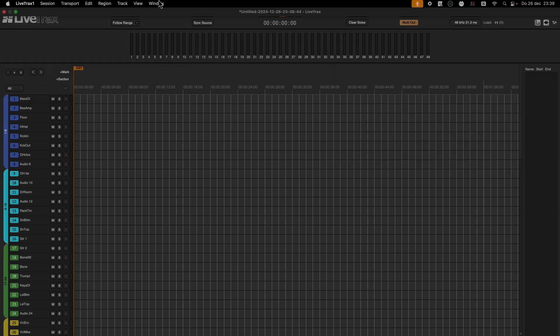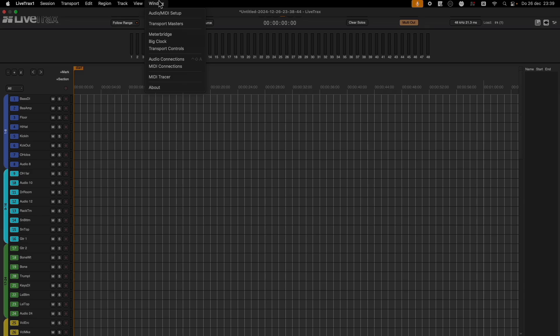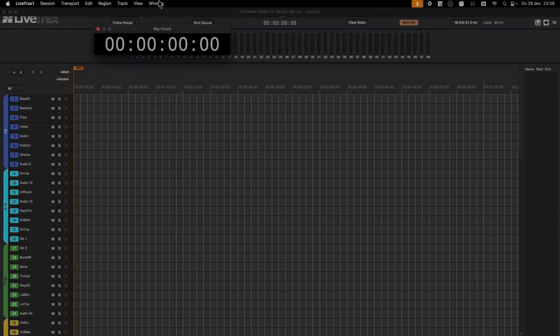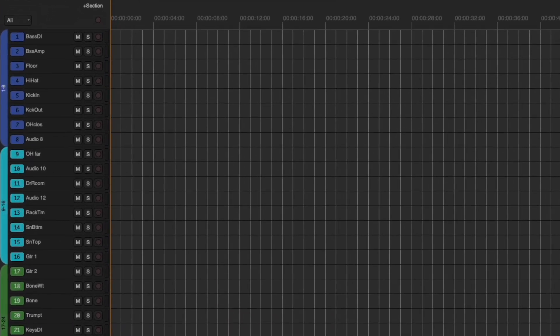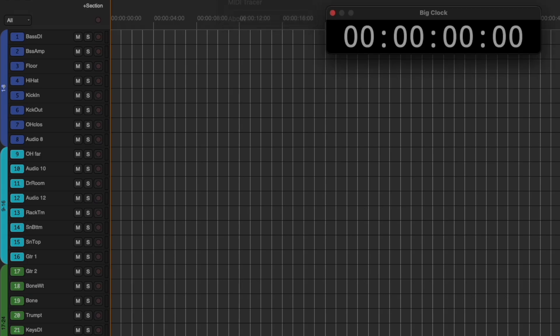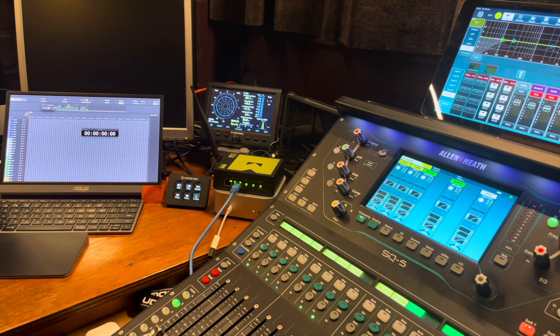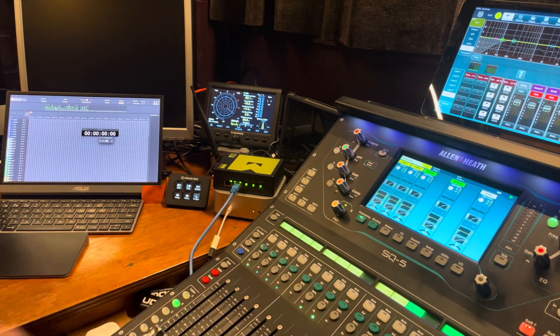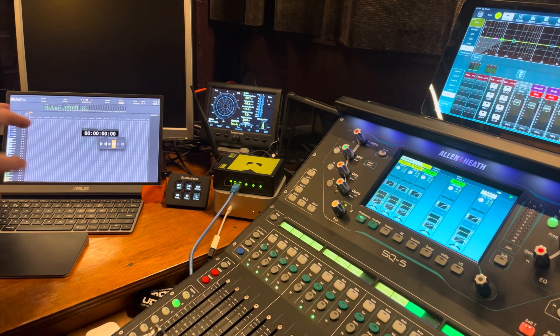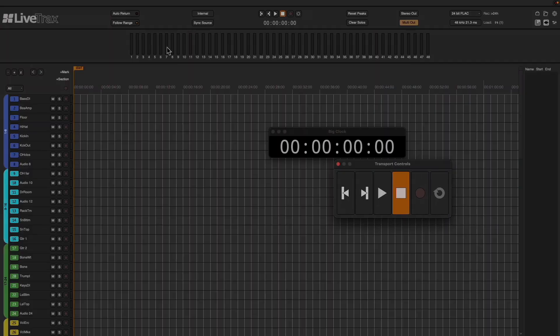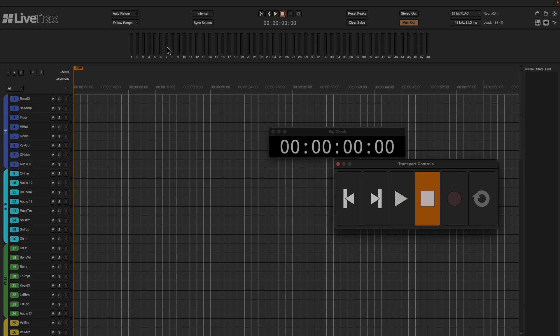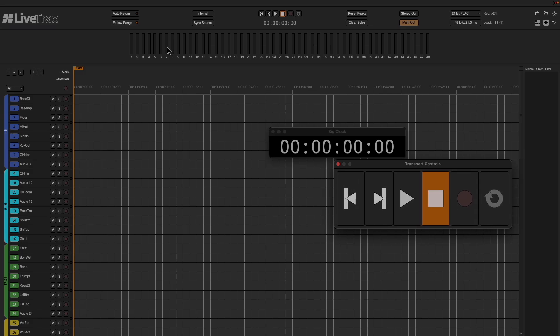Keyboard Maestro is doing this work and Allen & Heath did its work because it's getting the track names, it already has the track names, and it's setting things up just the way I want to do it without me working on the Mac Mini to make it happen. It just took one click.